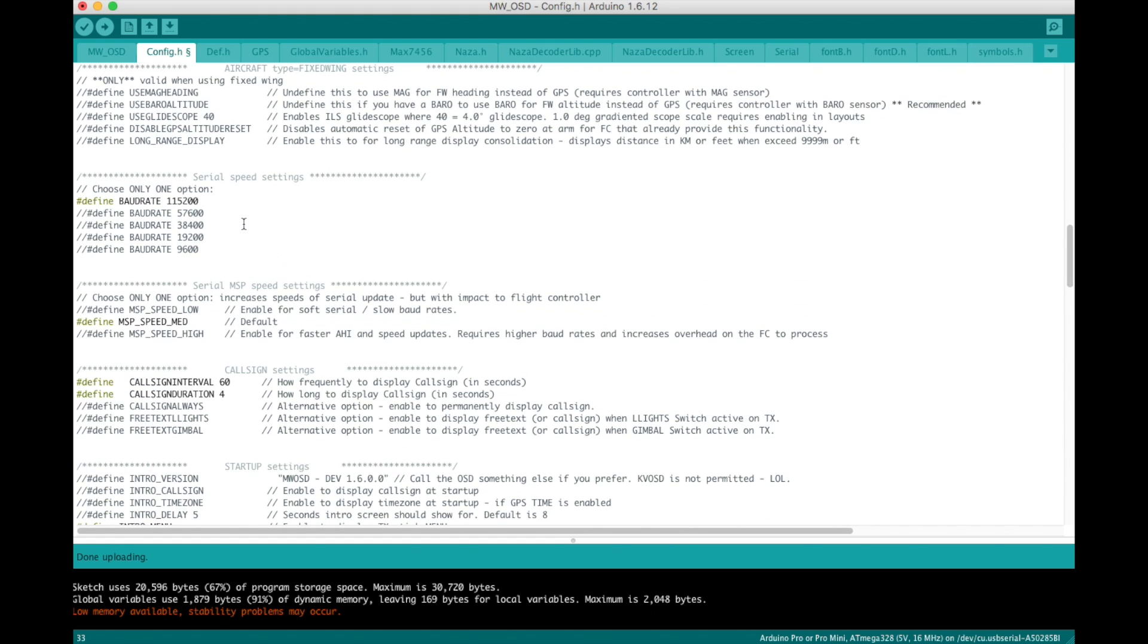So that's all you need to change here. Save that, flash the board again, and then next we can go to the GUI to set it up with the information we want.